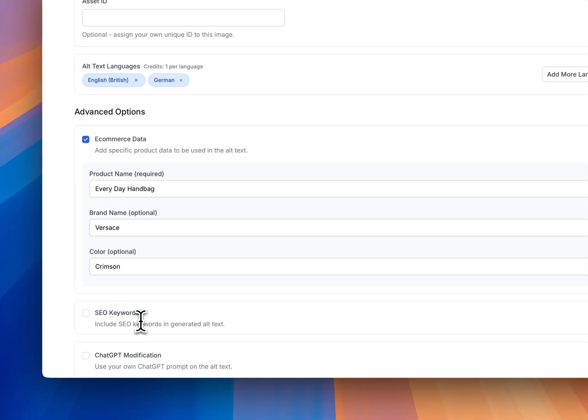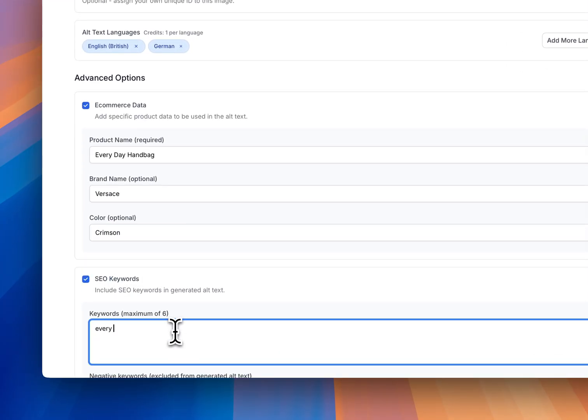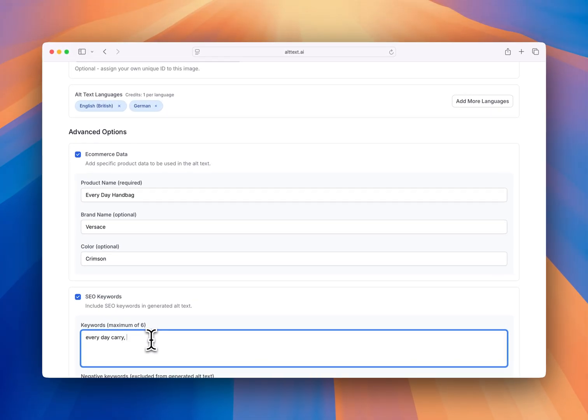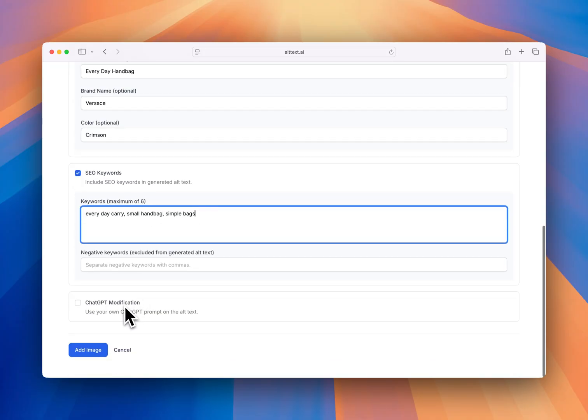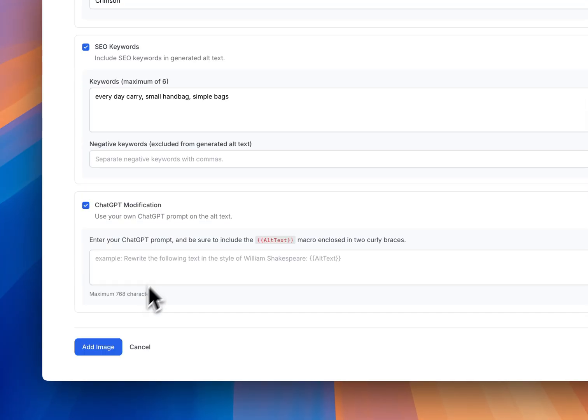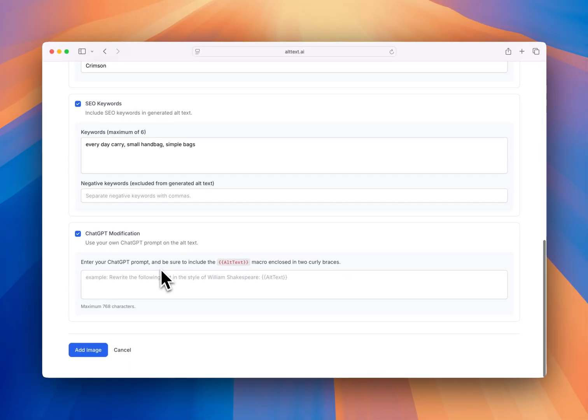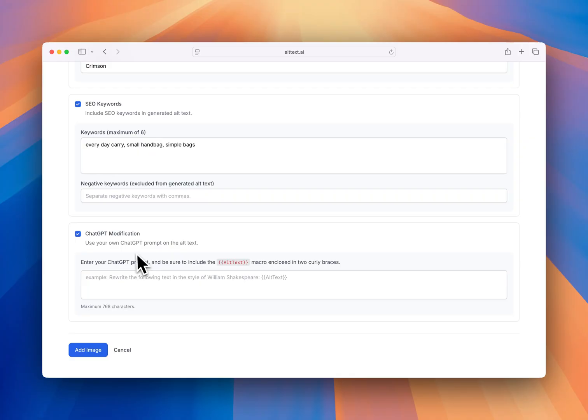SEO keywords. Everyday carry. Let's say you have a handful of SEO keywords. And then let's say we want to do some sort of ChatGPT modification. This shows really how powerful this whole thing is. You can, from here, then modify all of the things that are generated by the AI to fit something specific.